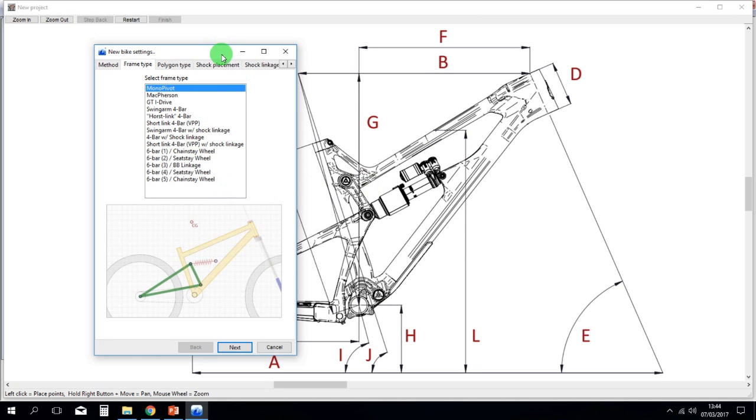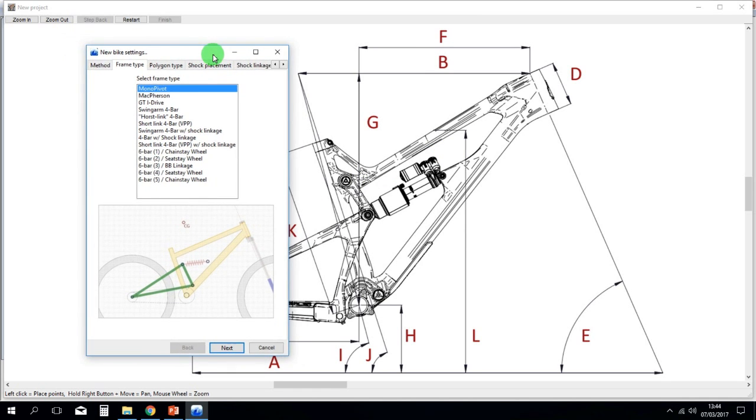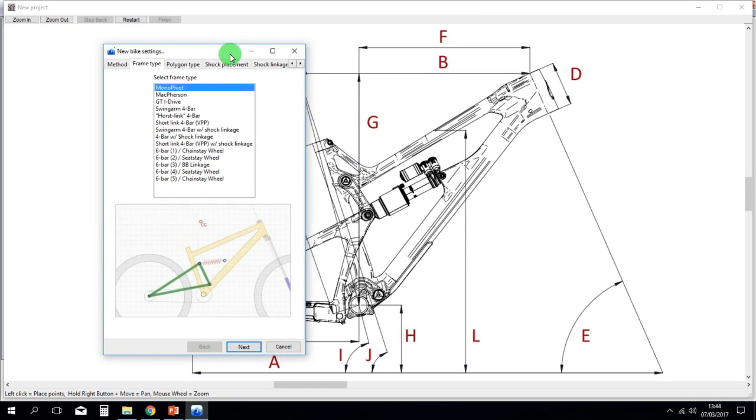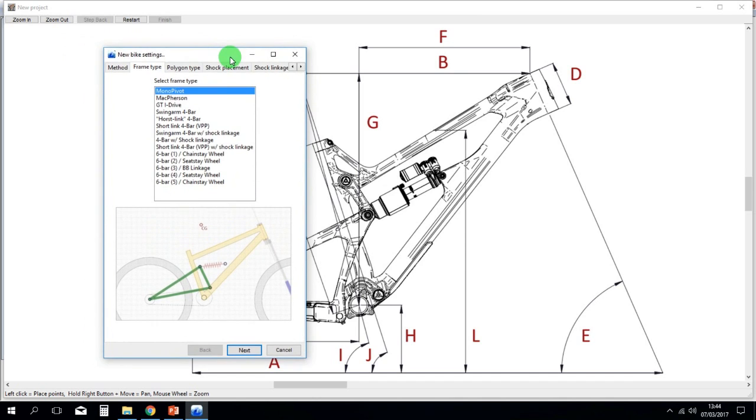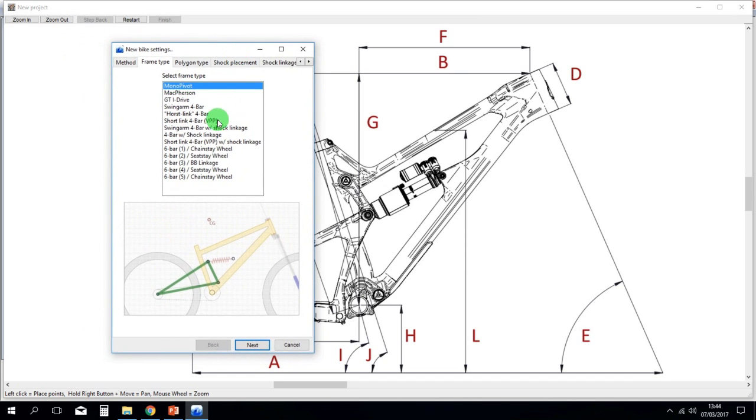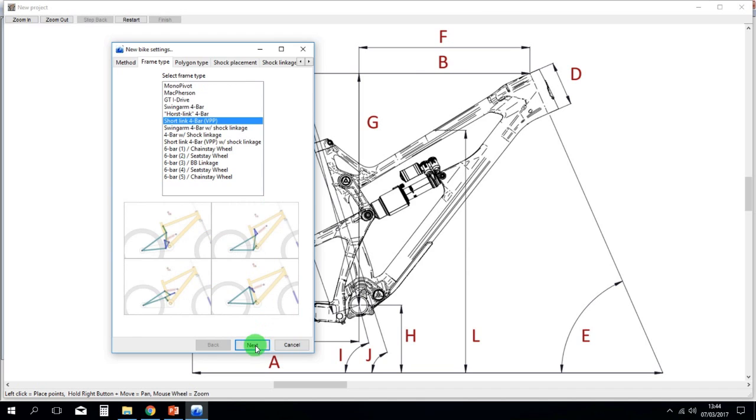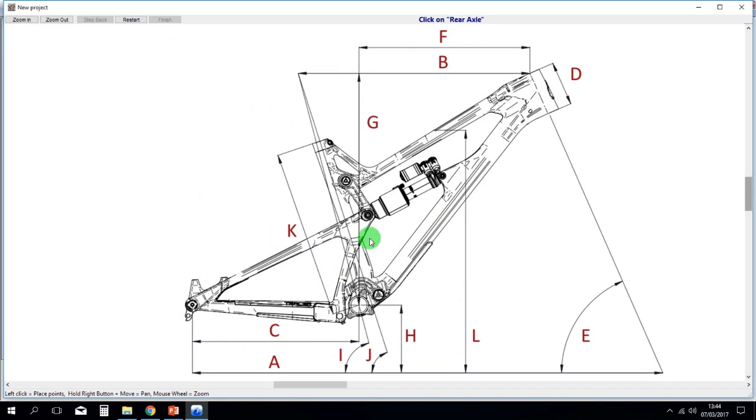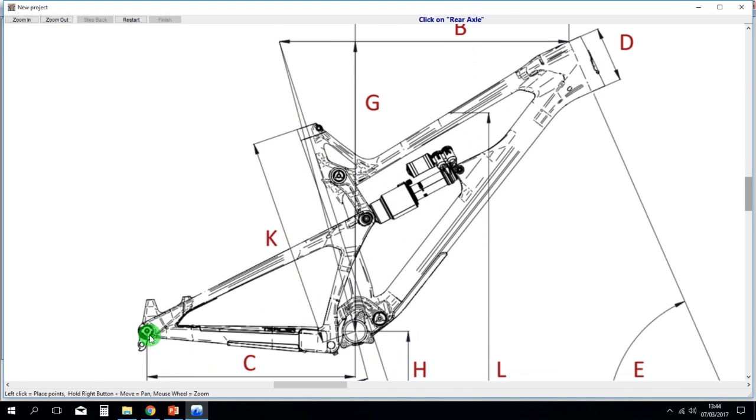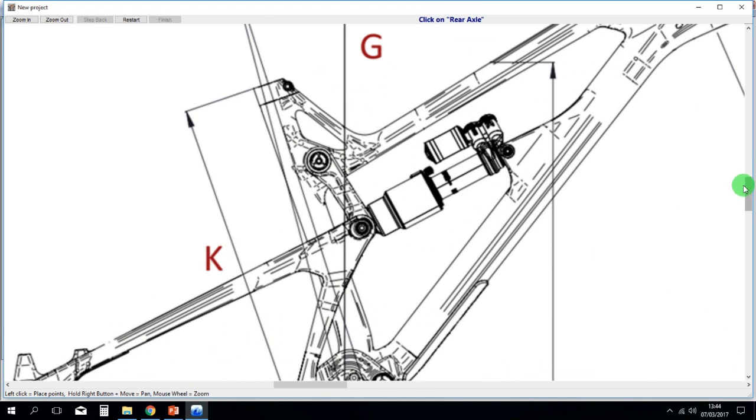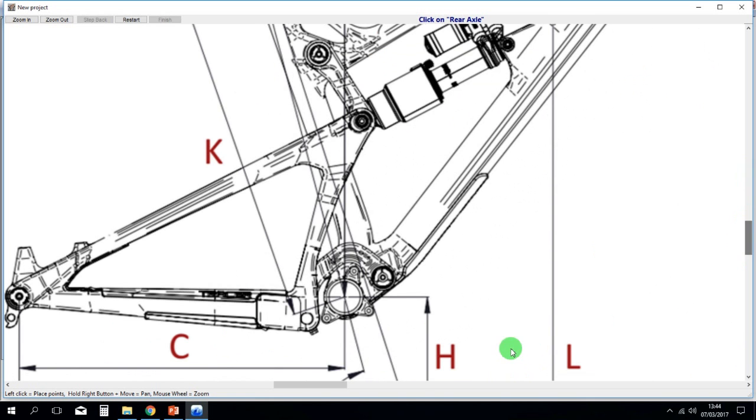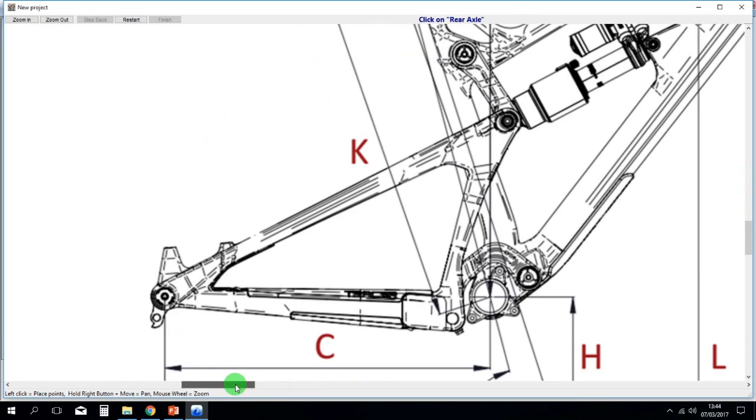In this case, we have the new Intense. It's a VPP design. So you have to select the type of design first, VPP, and then you have to click on the specific pivots. In this case, it says click on the rear axle, and you have to click on the rear axle.